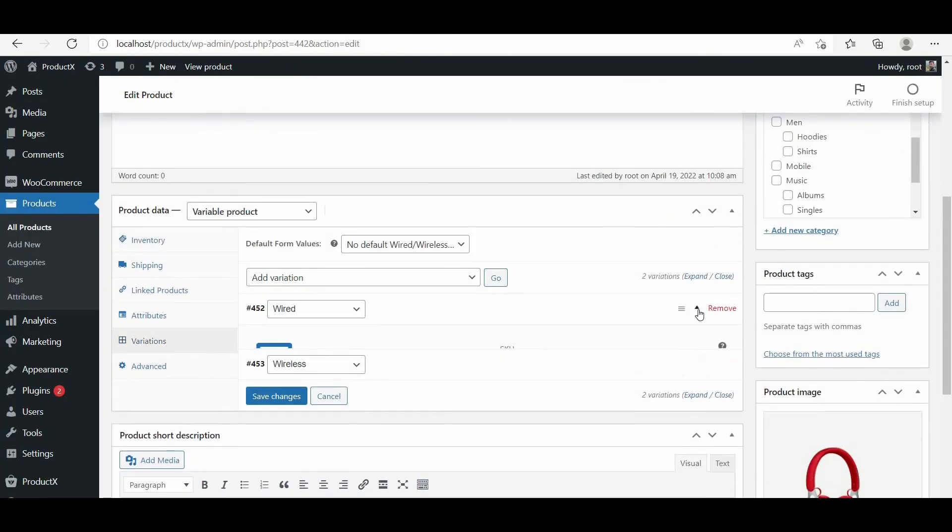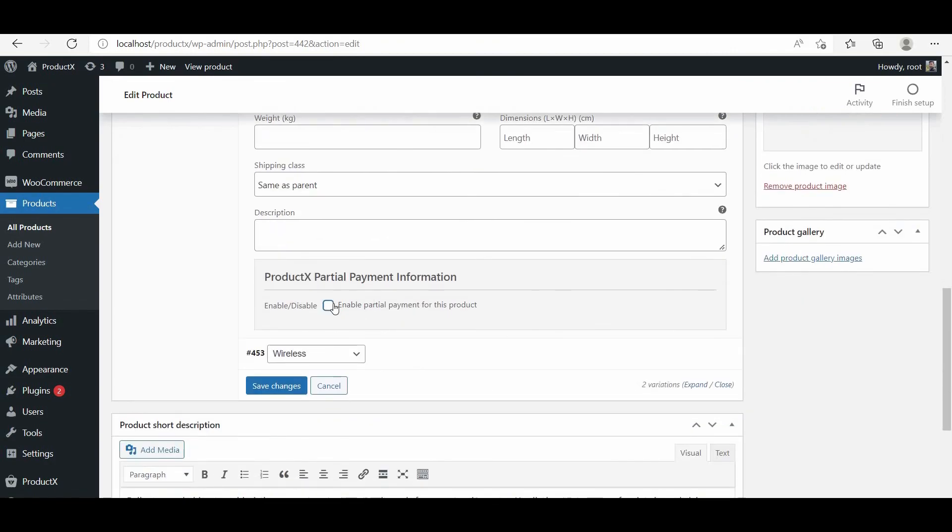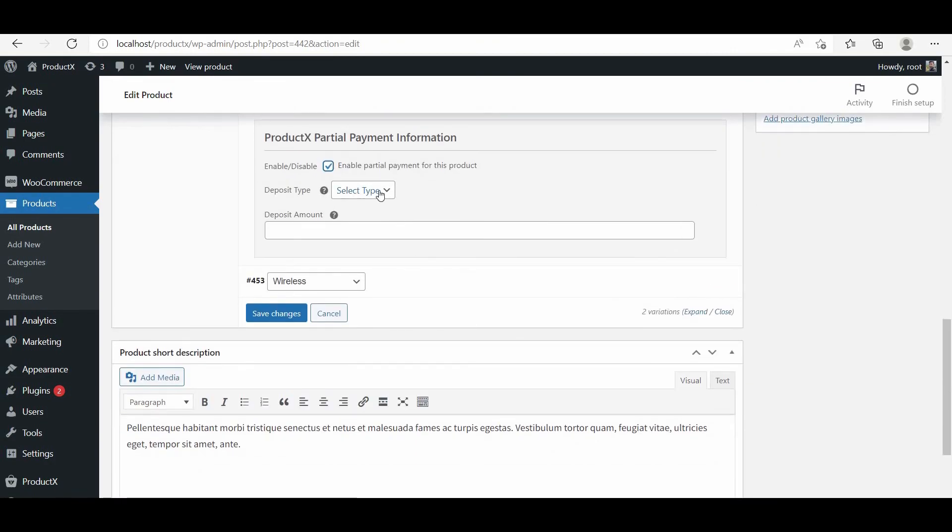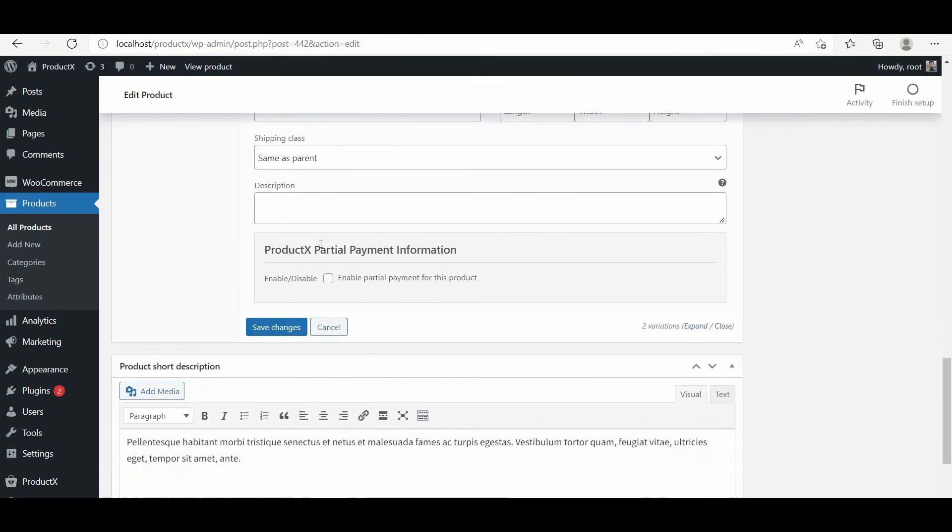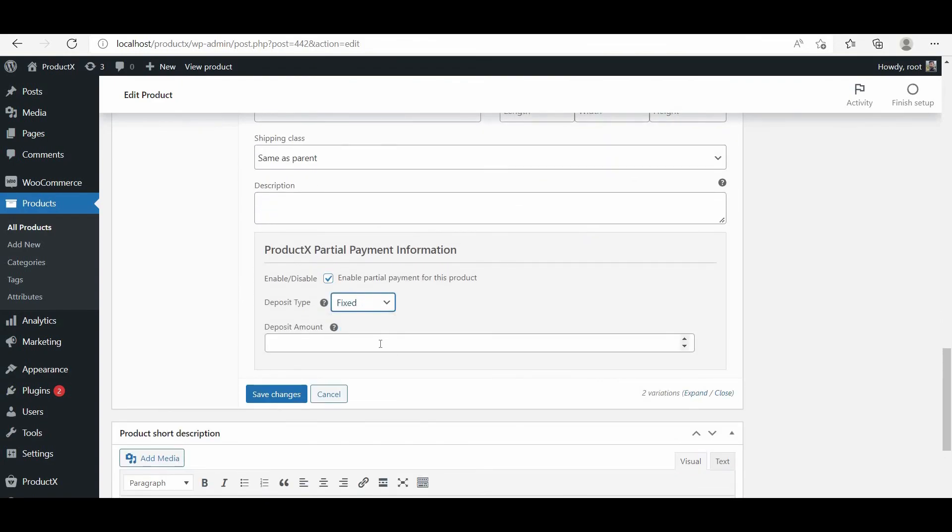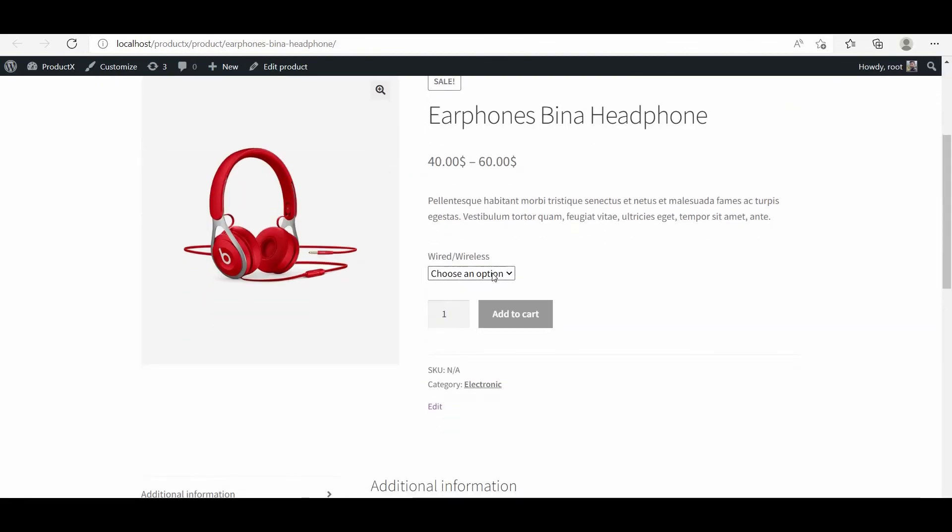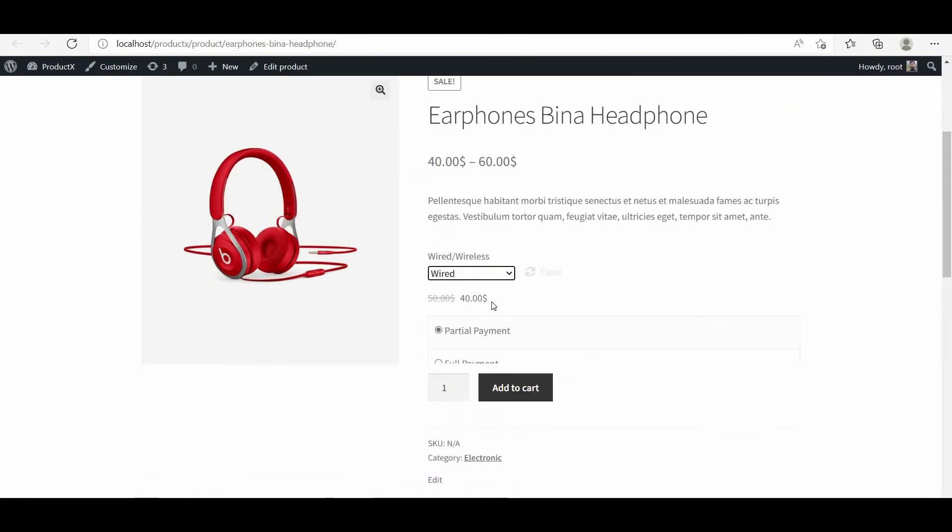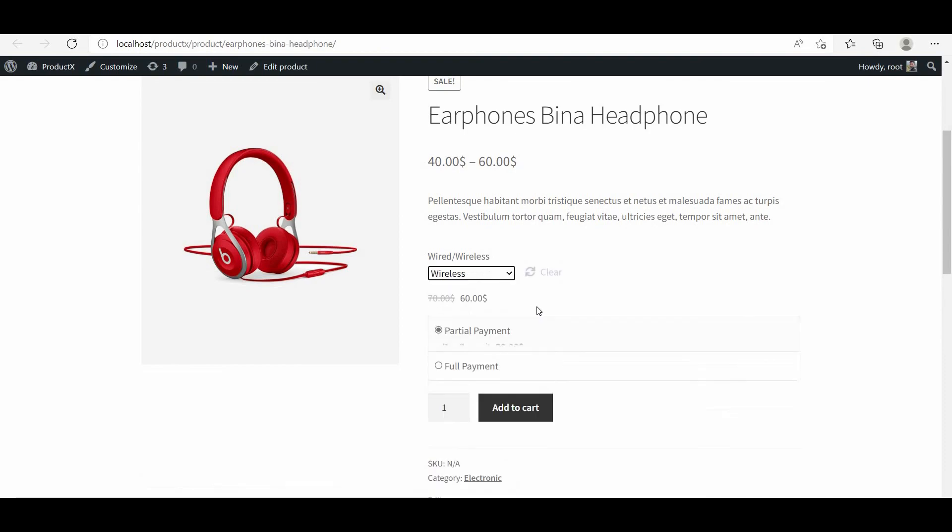For that, you have to configure the partial payment option for all of the variations of the product, so that the customers will see the partial payment option after choosing a variation.